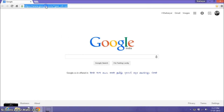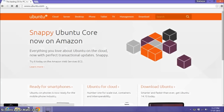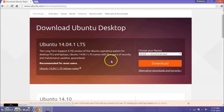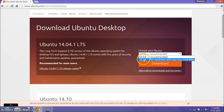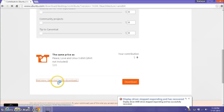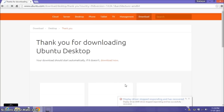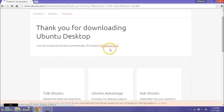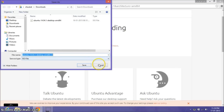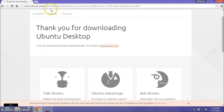First of all, you will need Ubuntu, so go to the Ubuntu official website and download the desktop version. For this case I will be downloading the 64-bit version, but you can download 32-bit according to your machine. I have already downloaded it before, so I won't be downloading it again.